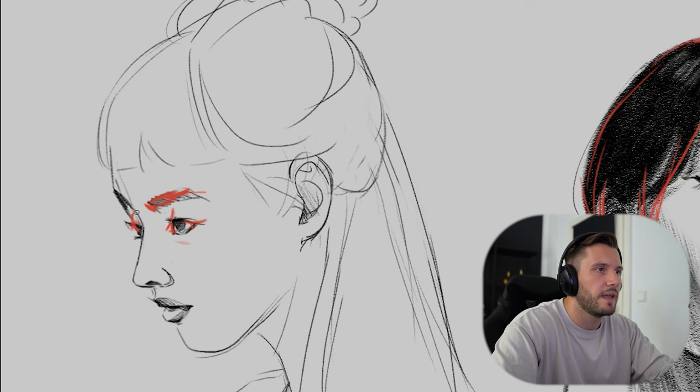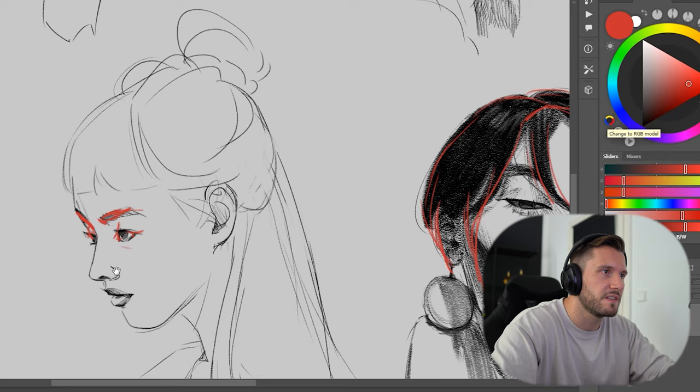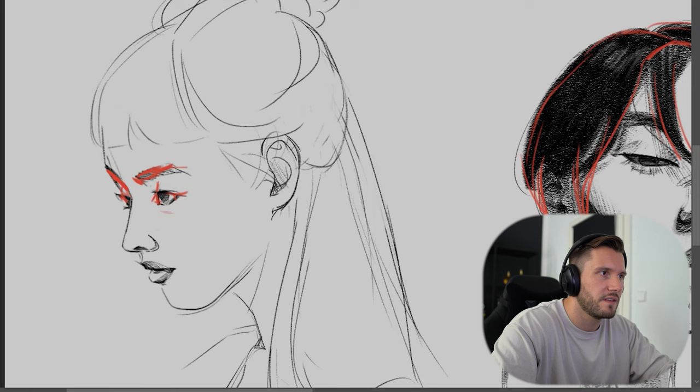The eyebrows are all on the edge, which is why you see this perfect connection from this line. One more thing about the nose: the nose goes straight down, so the nose would actually be here because the nose is also a geometric form.